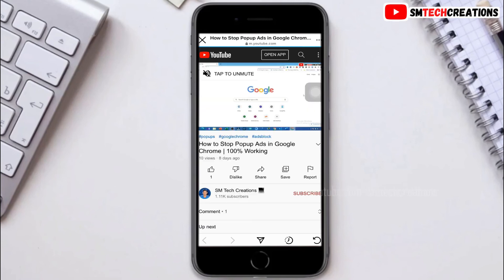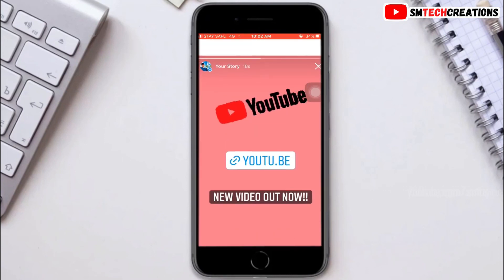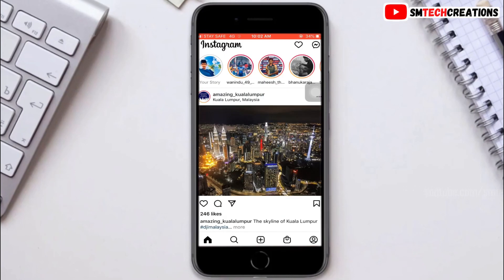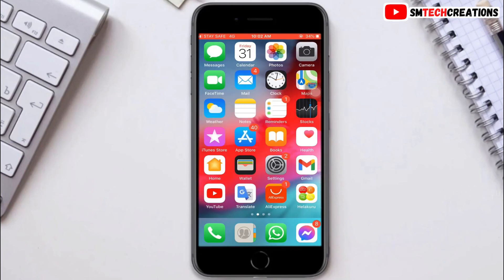I hope this video was very useful for you guys. Comment your ideas below in the comment box and share this video with your friends. Don't forget to subscribe to my channel and click the bell icon below. See you in the next video. Thank you.